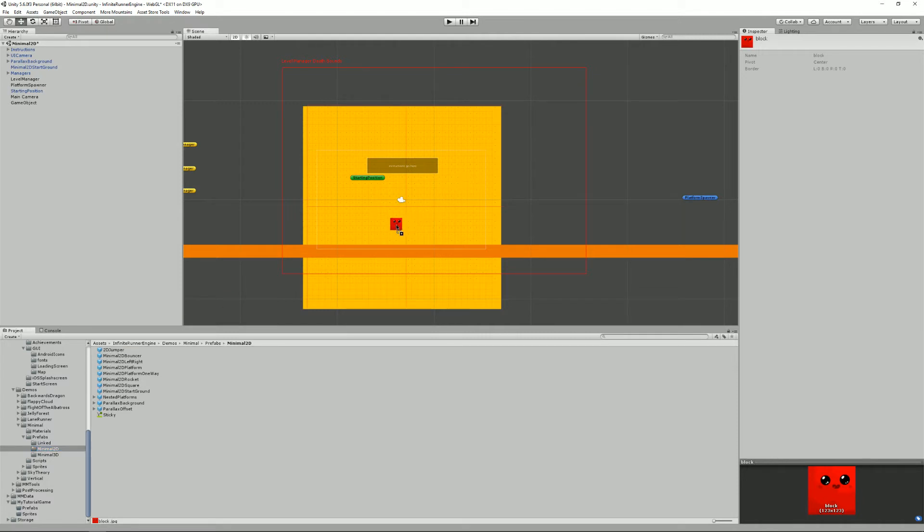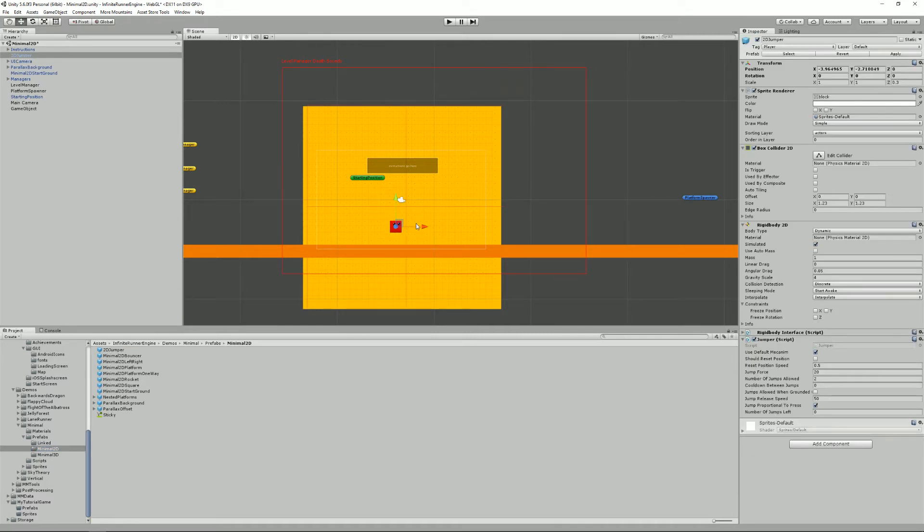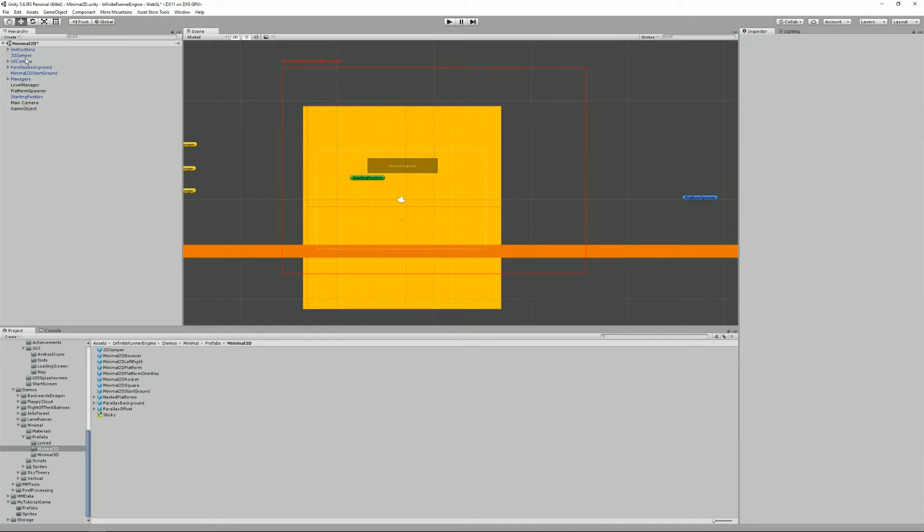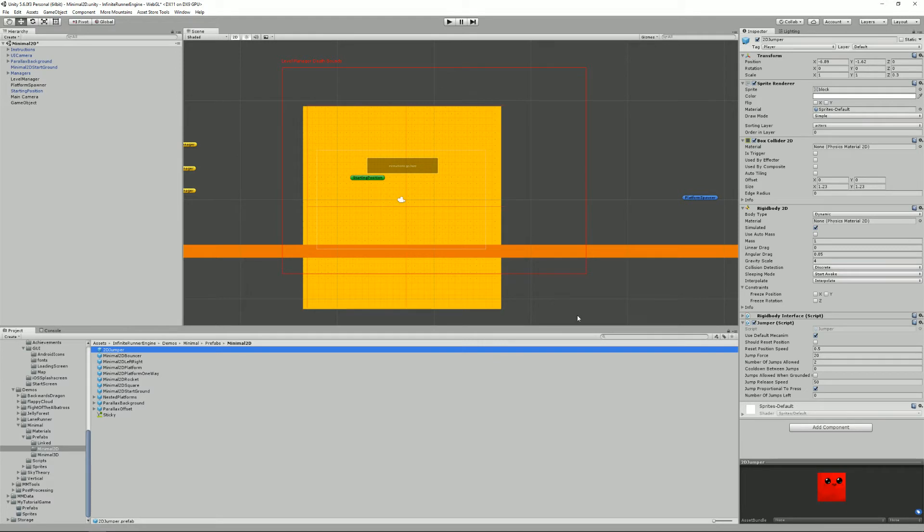So I'll give you an example of that. If I have a 2D jumper here, I'm not going to drag it into the scene, I'm going to modify it directly from here. Here from its jumper script, there's already a lot I can change. For example, I only have 2 jumps allowed. Let's make it 5.